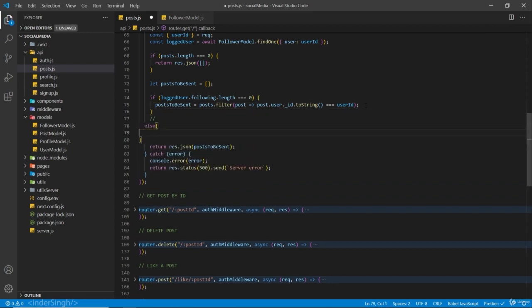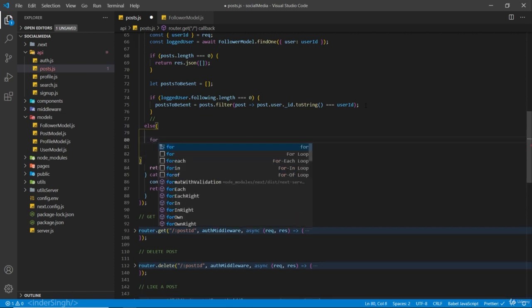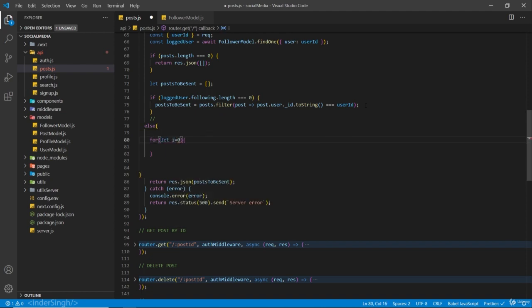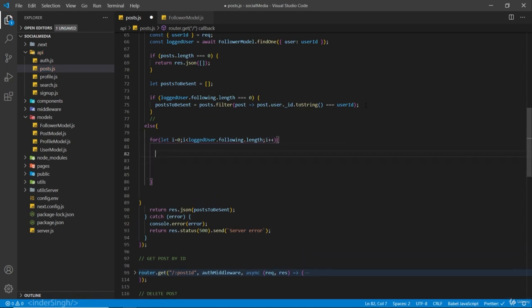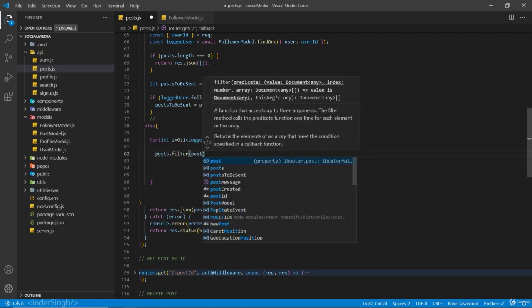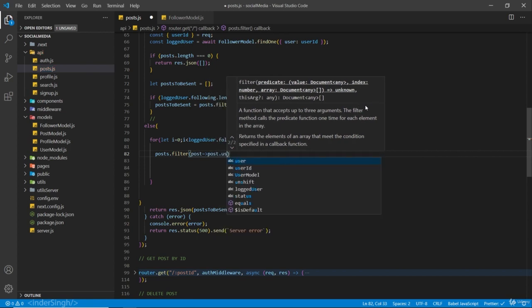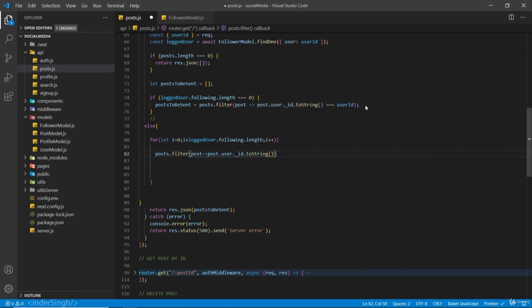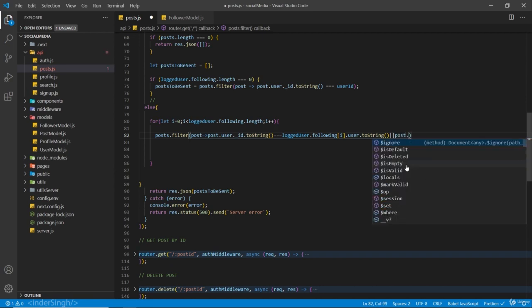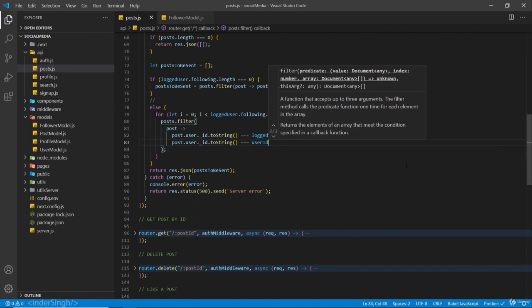Else, we are going to run a for loop: for let i equals zero, i less than loggedUser dot following dot length, i plus plus. Here again we run a filter - posts dot filter - and check if post dot user dot underscore id dot toString equals loggedUser dot following square brackets i dot user dot toString, or if post dot user dot underscore id dot toString equals userId.